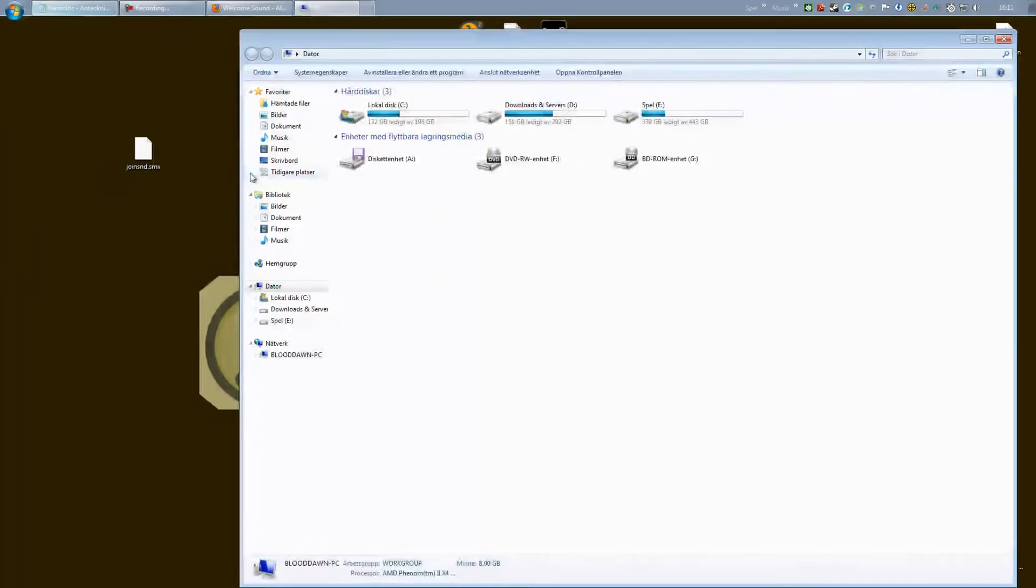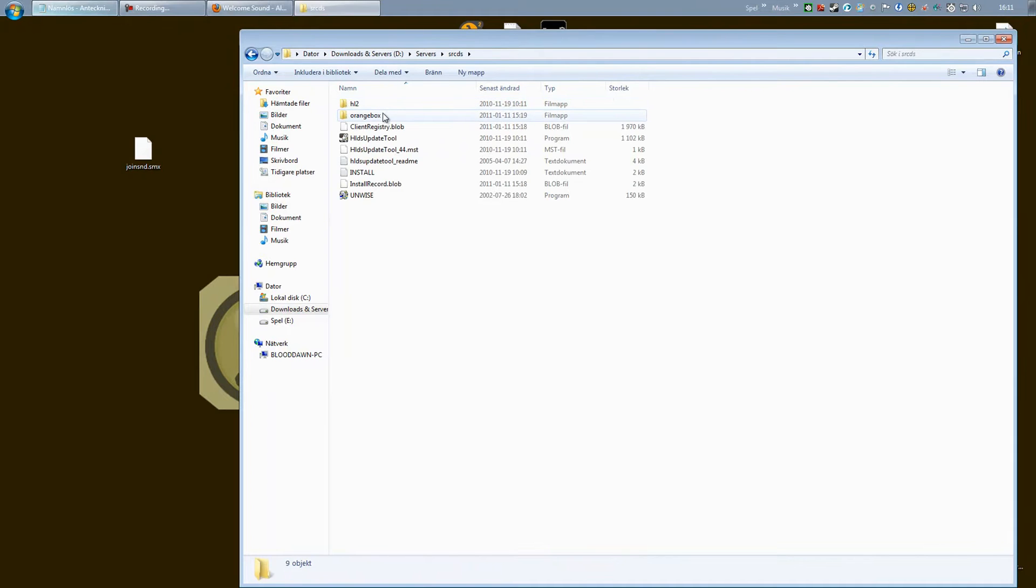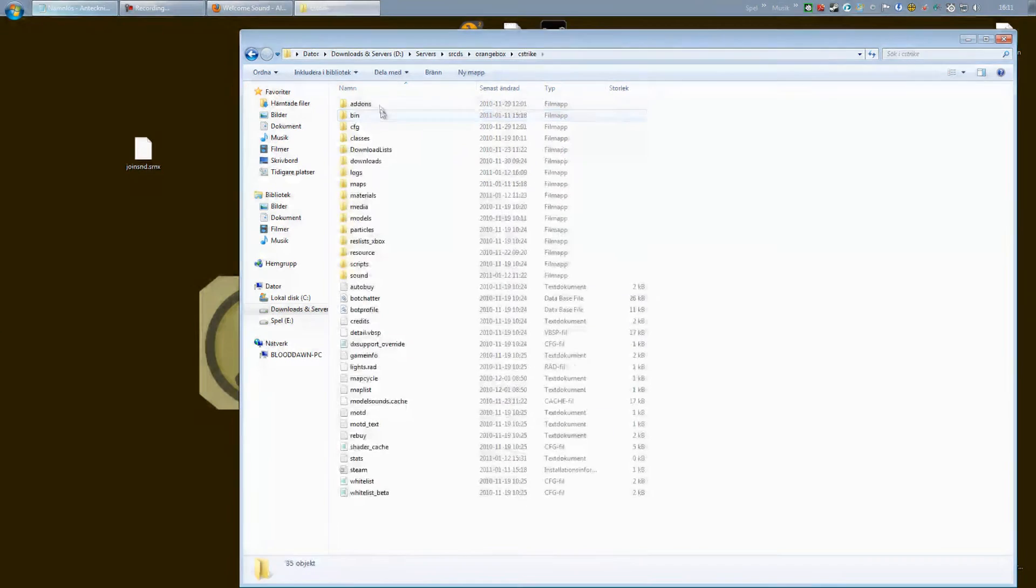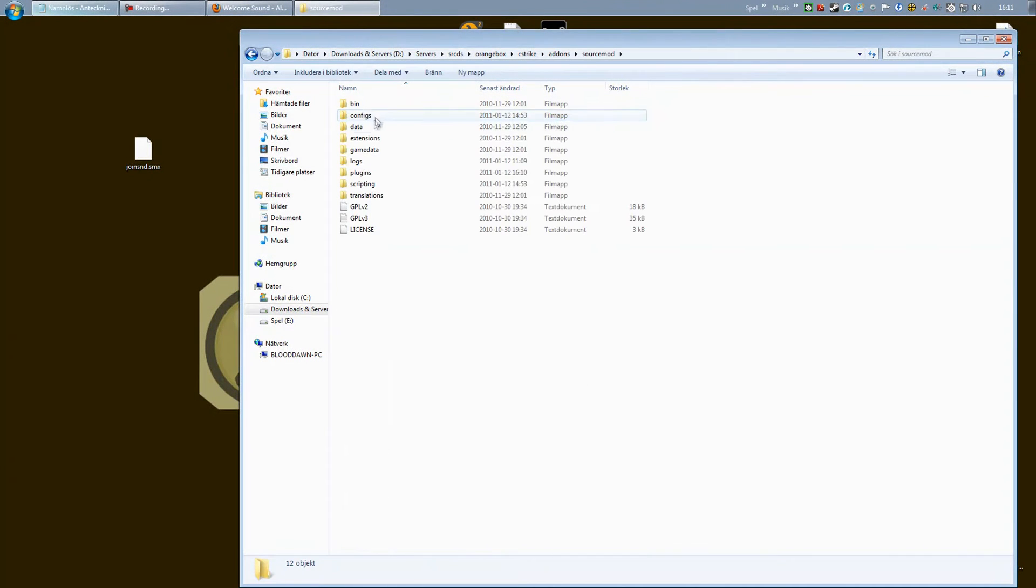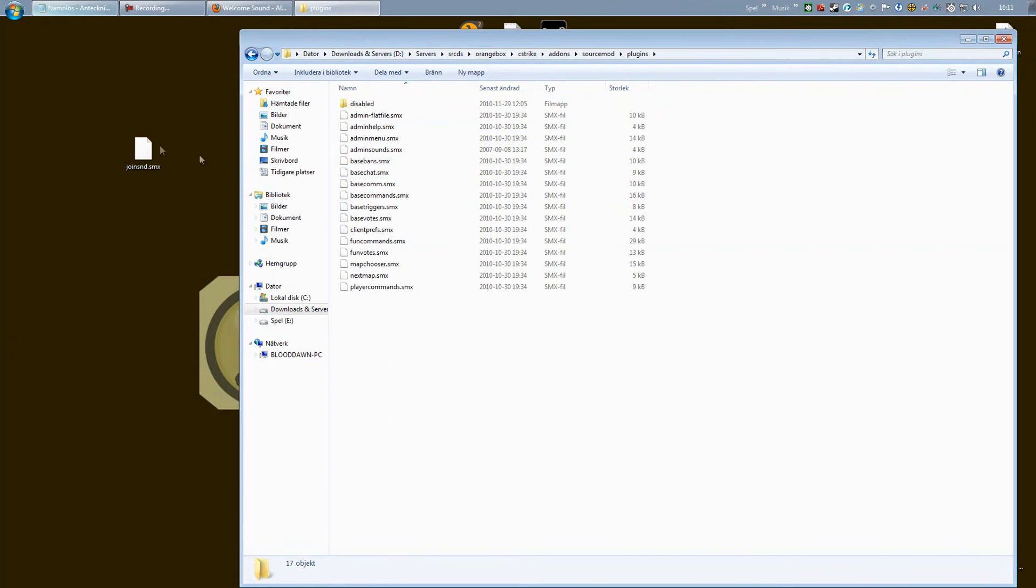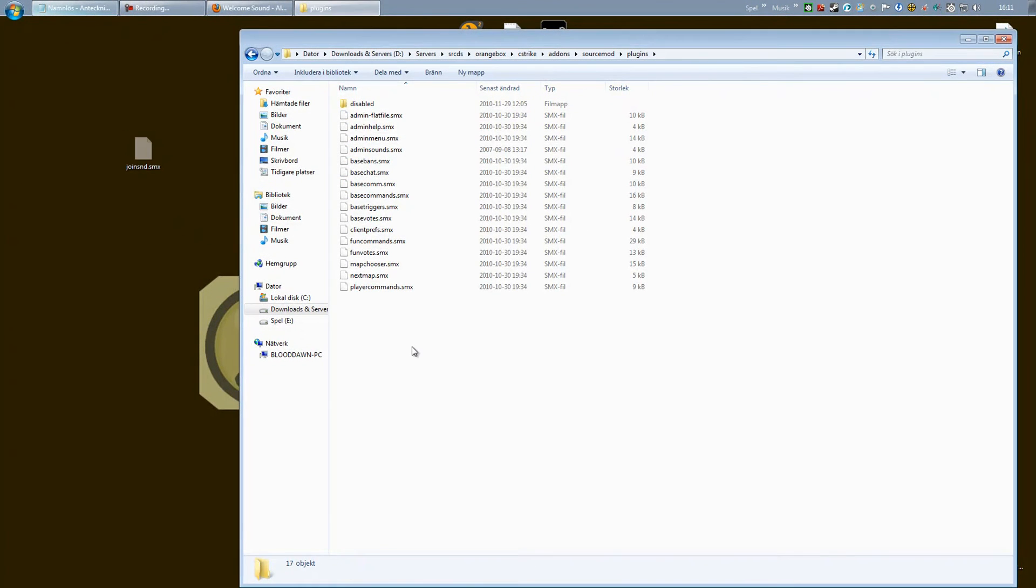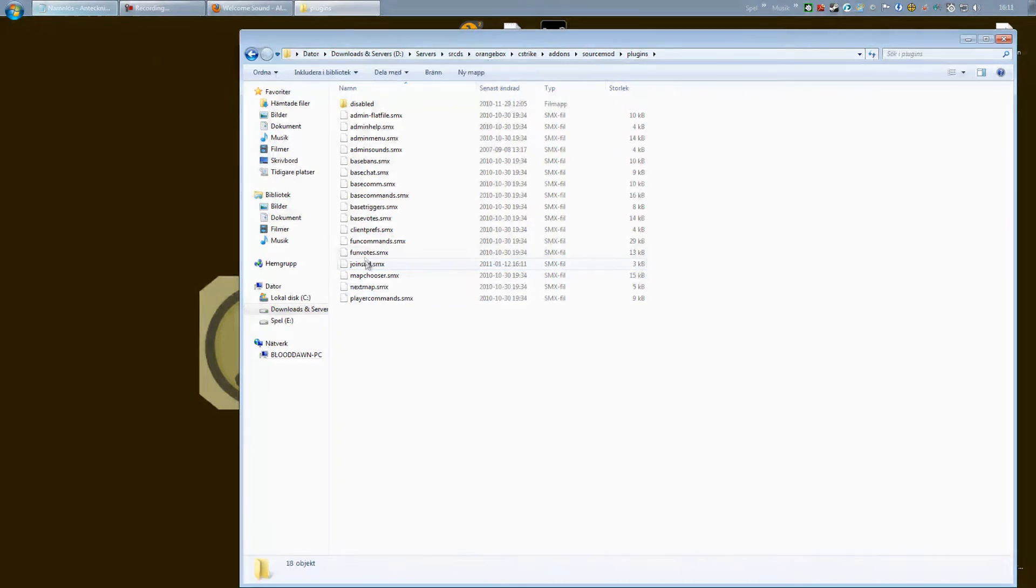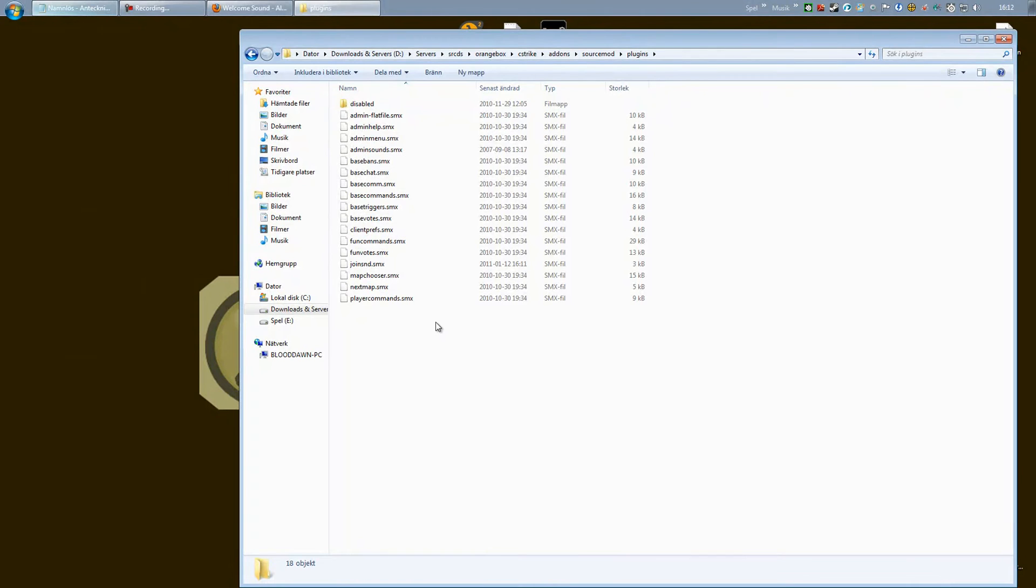Now we're going to open up our server folder: srcds, orangebox, cstrike, addons, sourcemod, and right down to plugins. We're going to cut that out and paste it into the plugins folder. There you go, you have now installed the plugin.